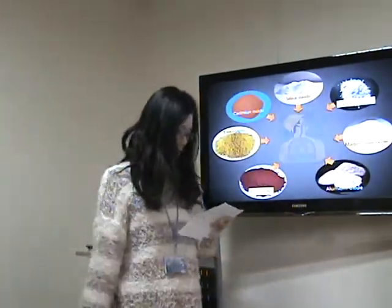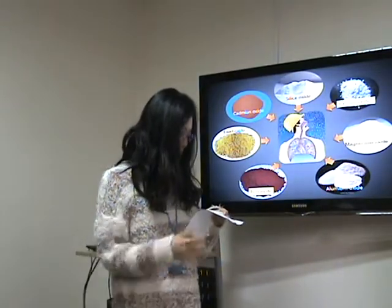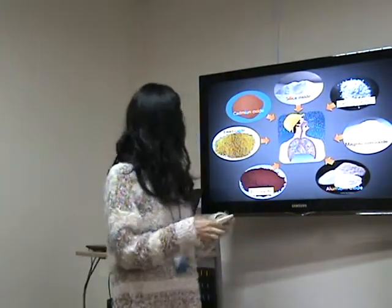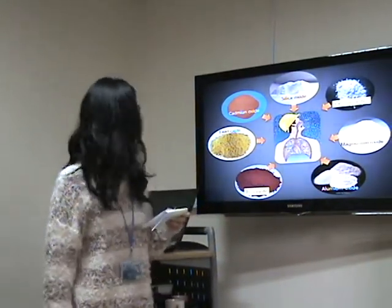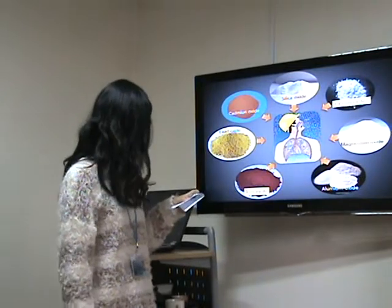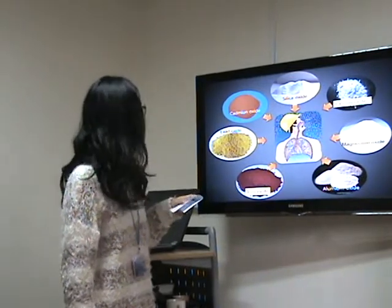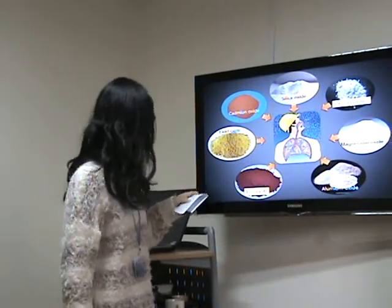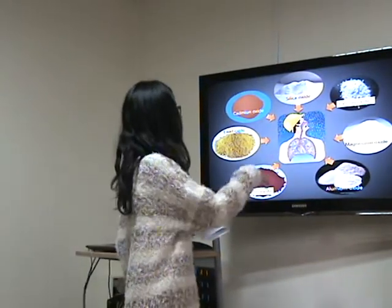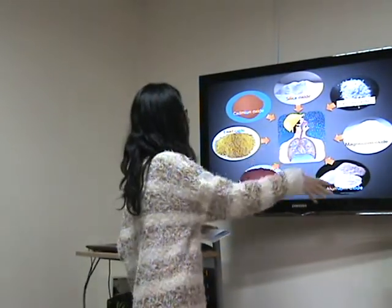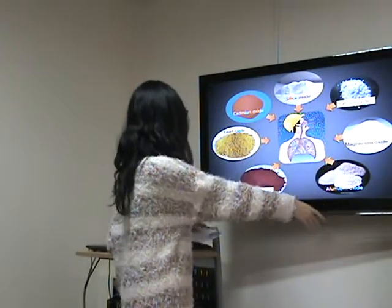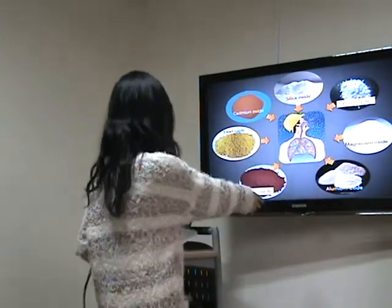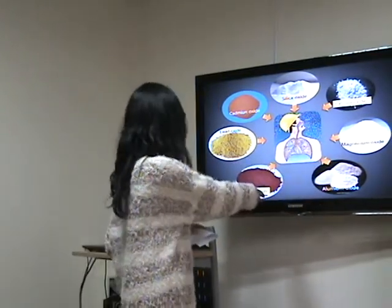The composition of yellow dust is harmful to the health of people. Yellow dust consists of silica, calcium, magnesium, aluminum, and iron oxide.